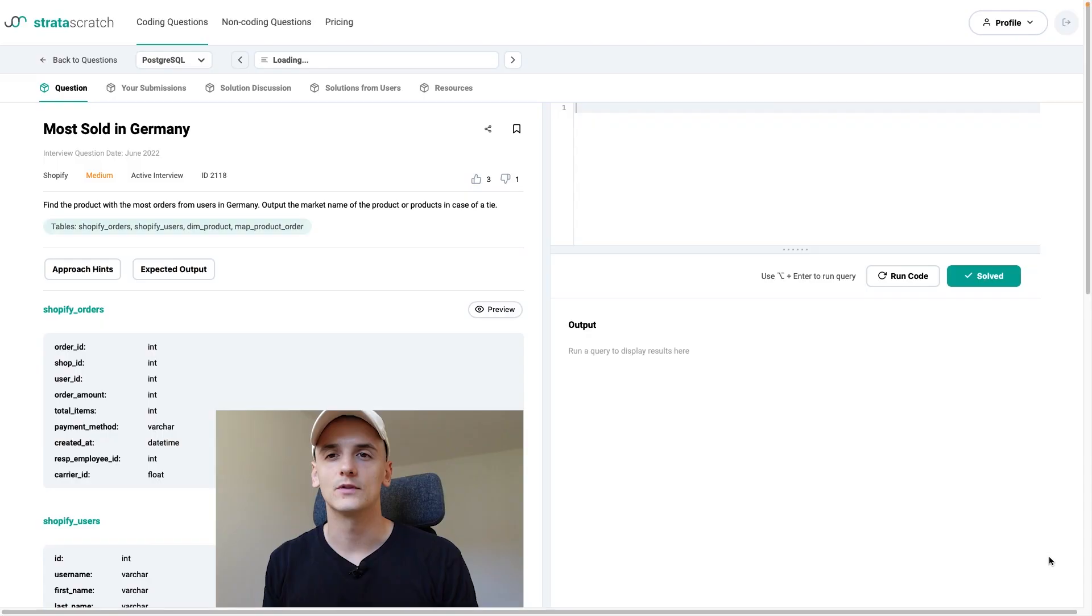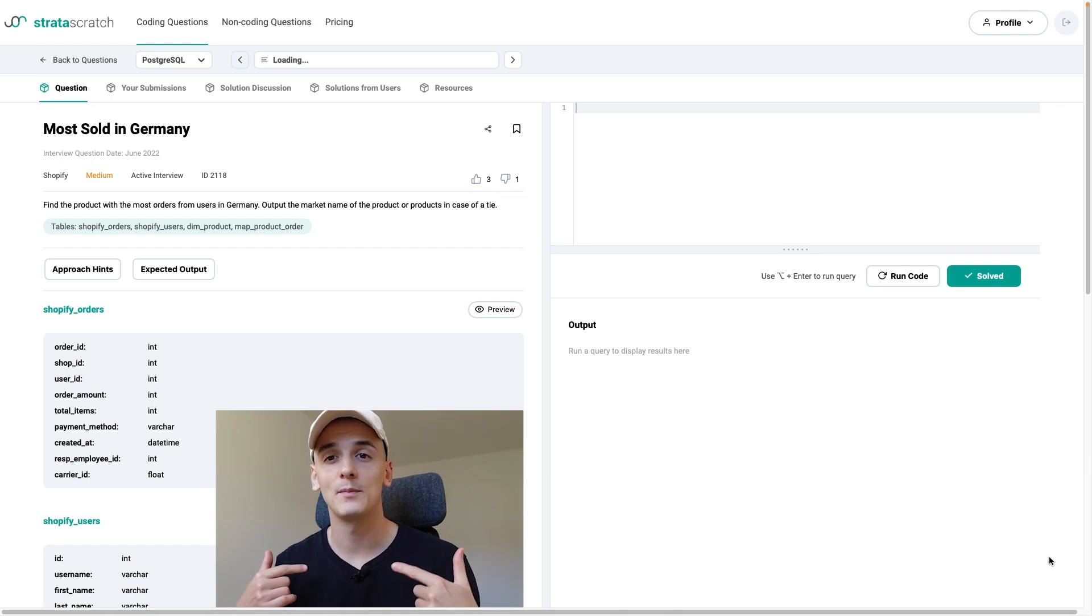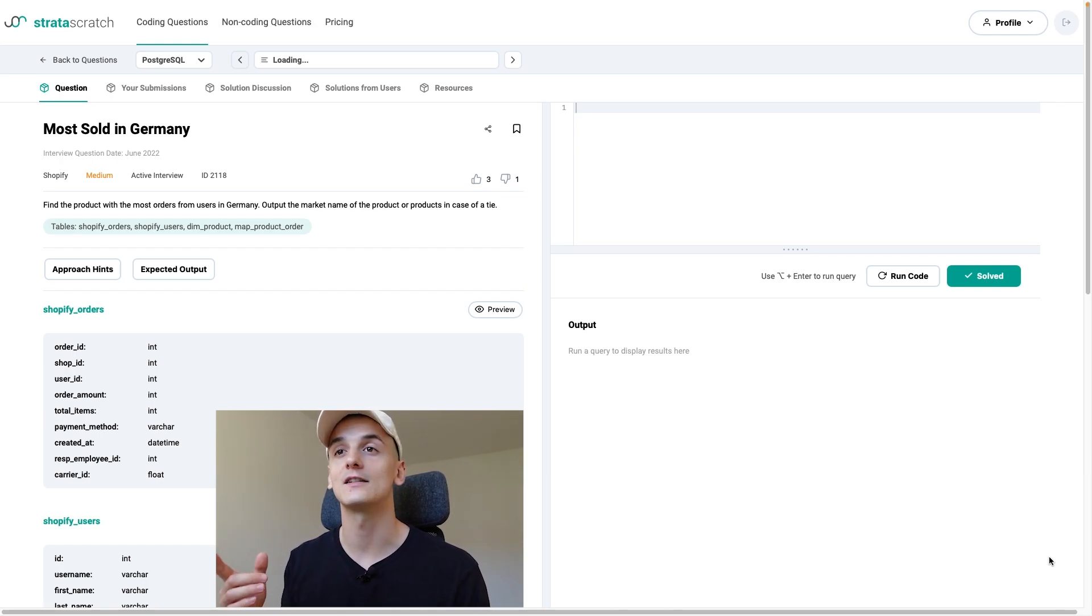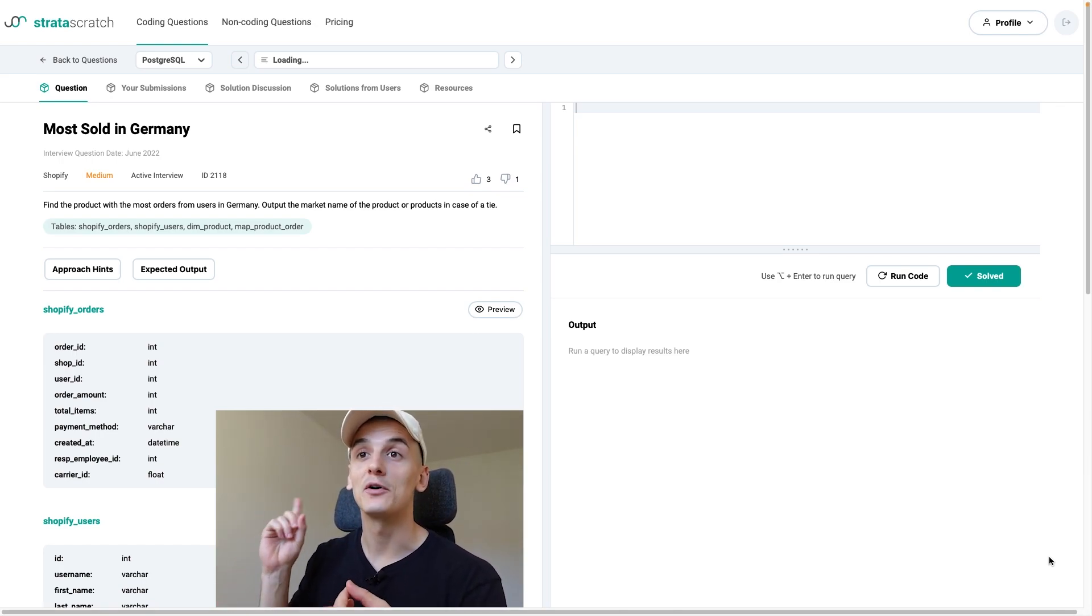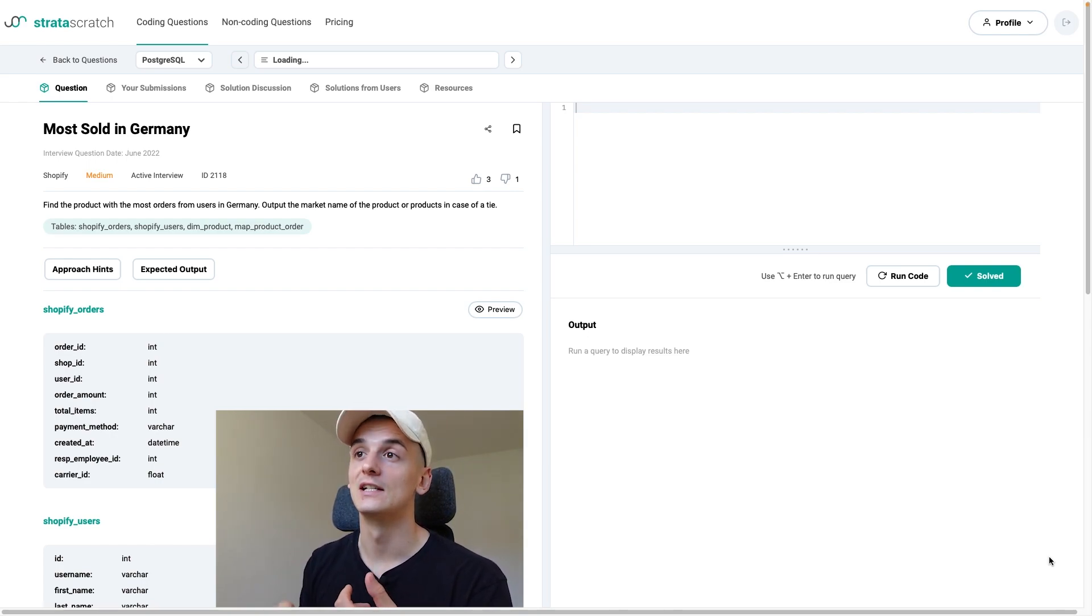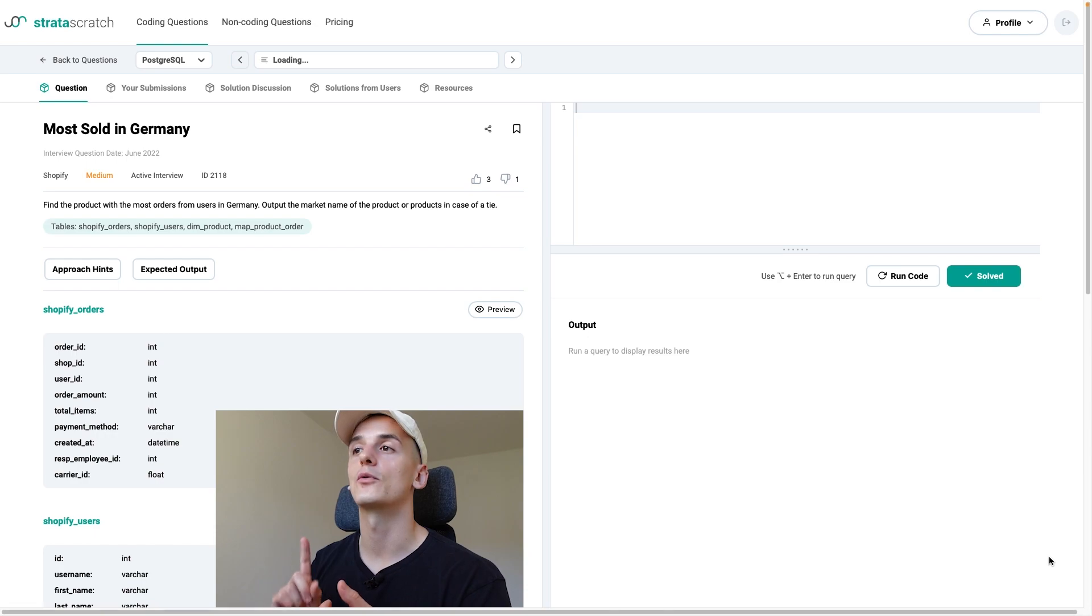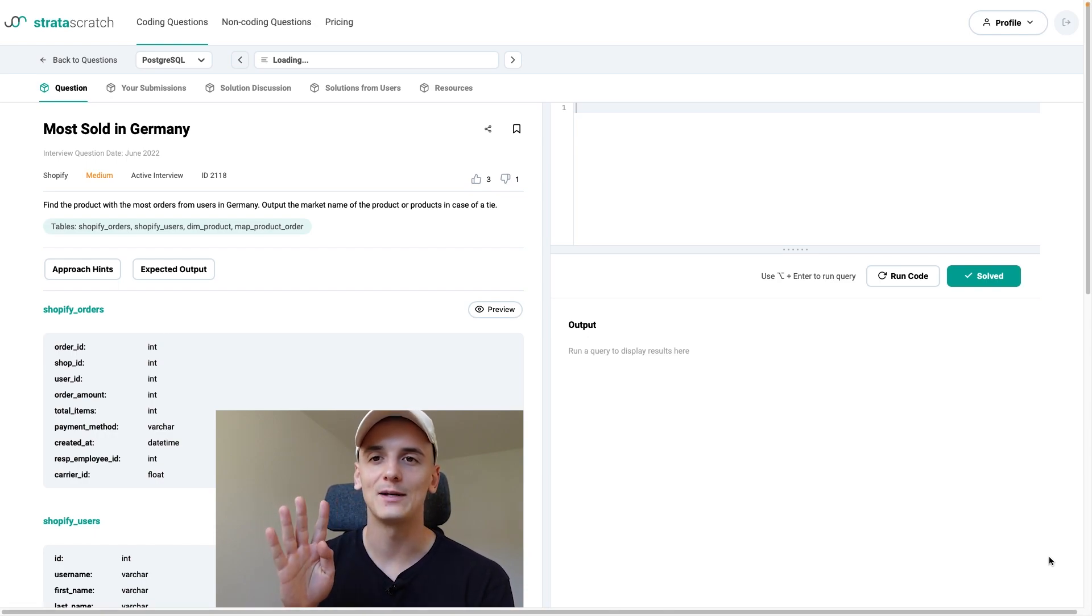What's up YouTube, today we're going to take a look at a Shopify SQL interview question. This one's marked as medium, but it is pretty hard. Let's get into it. So this one's called Most Sold in Germany. I'm actually from Germany if you haven't guessed yet, so this one's interesting for me.